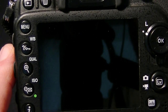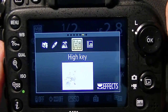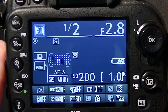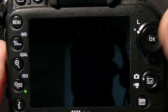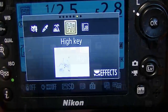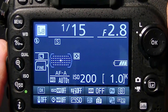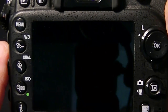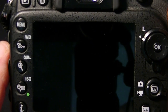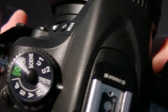Next is Silhouette, which exposes for the brightest part of the scene — for instance the sky — so anything in the foreground that isn't lit becomes a silhouette. Then there's High Key, which gives a really bright, almost overexposed-looking image with a flooded-with-light kind of look. The last effect is Low Key, which does the opposite — a dark, moody-looking image. We'll do a separate video actually shooting with the effects menu to show exactly what each setting does.